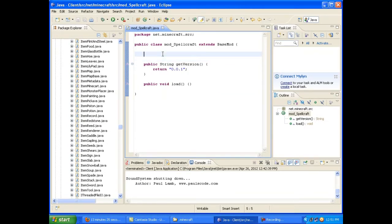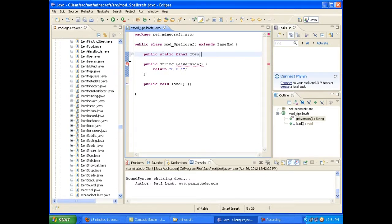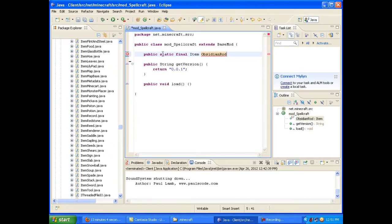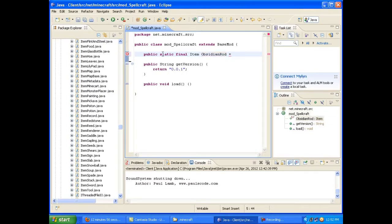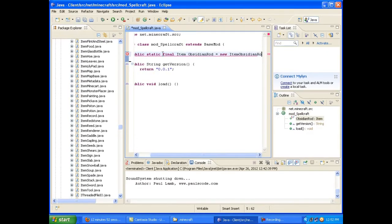First thing you want to do, just like with making a block when you're creating an item, is go public static final. Now, I've already gone over this, so you should know what all that means. And you just want to do item, and in my case, I'm going to be making an obsidian rod. So, there is my item. Now, what is an obsidian rod? An obsidian rod, just like with a block, is a new item obsidian rod.